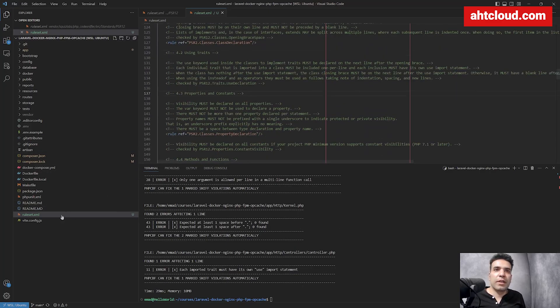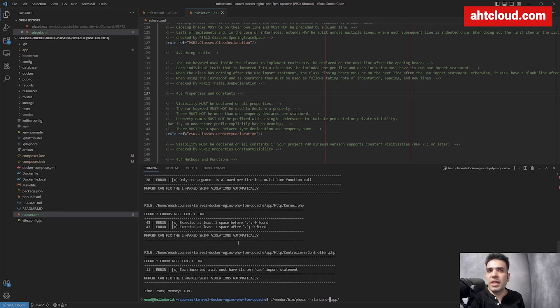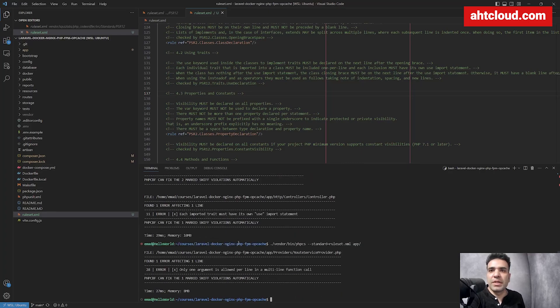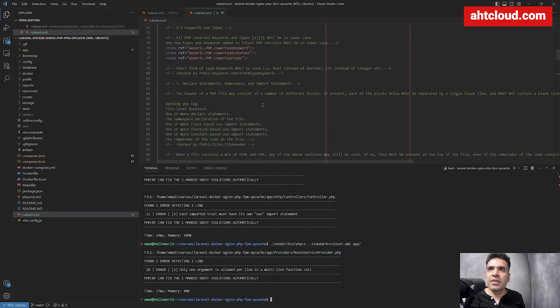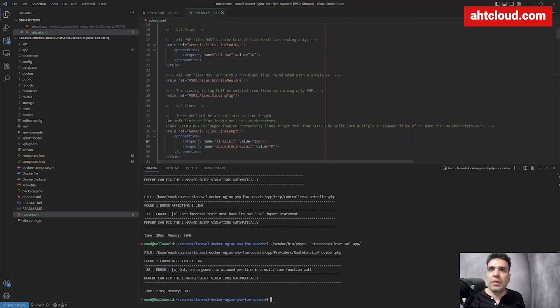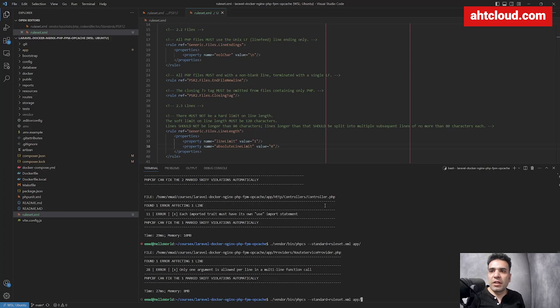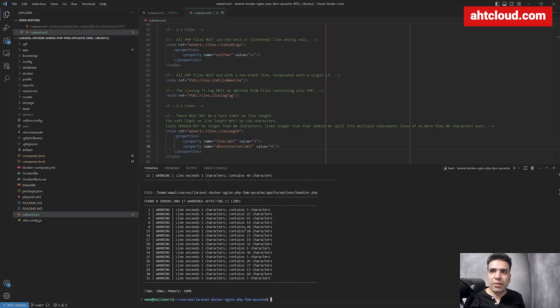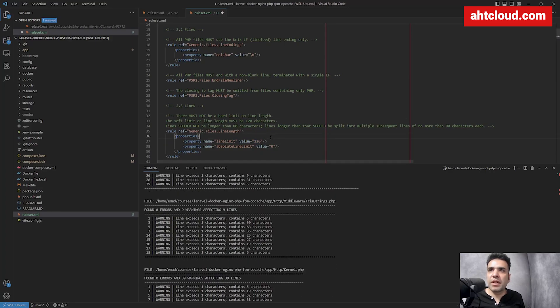Now let's run PHP CS using our custom standard. Previously we ran PHP CS on the app folder. Let's add standard equals and select our file — it's called ruleset.xml. Let's give this a try; we're now using our custom file. To verify it works, I'm going to go to the line limit setting and change it to one — this is ridiculous but we should get a lot of errors. And you can see our configuration is working as specified.